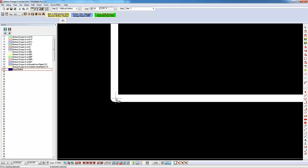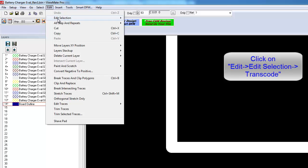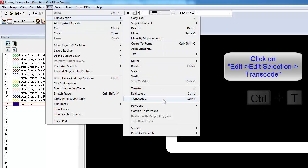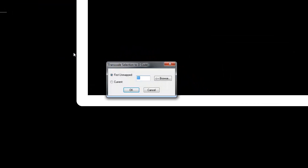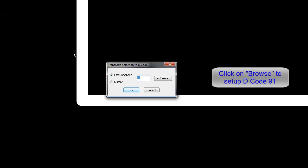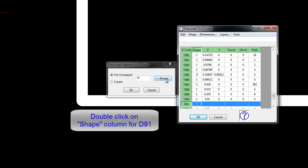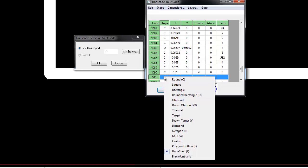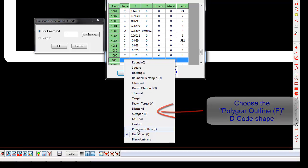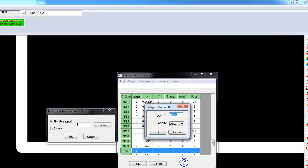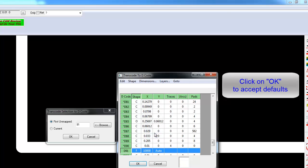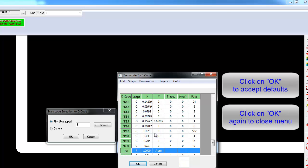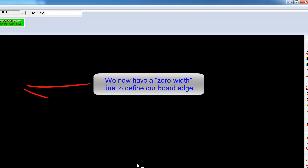Select Edit, Edit Selection, Transcode. Notice that the shortcut for this operation is Control-T. ViewMate Pro will choose the first available decode. Click on the Browse button and then double click on the shape entry for D91. Choose the polygon outline decode shape. Click on OK to accept the default parameters. Click on OK again to dismiss the transcode to decode menu. Note that we now have a dimensionless line to define our board outline. This line describes the edge of our board without ambiguity.